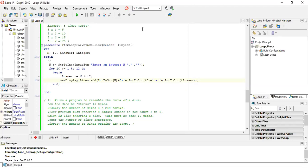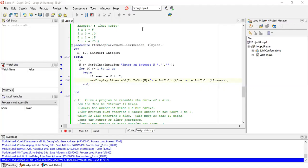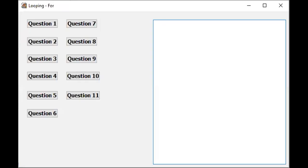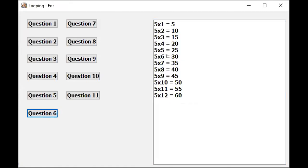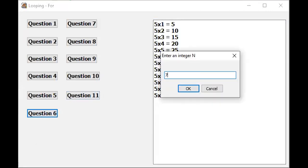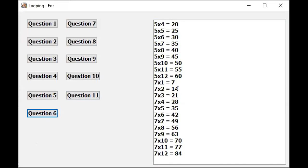So now this will output the two numbers multiplied, equals, and your answer. Let's run this. Enter an integer - enter five. There's the times table. Now it works for any number N, so if we run this and enter, say, the number seven, it will give you the seven times table.